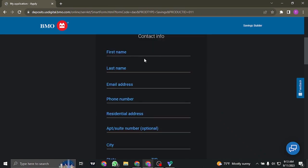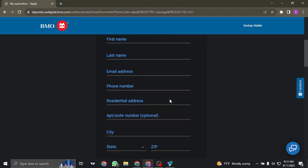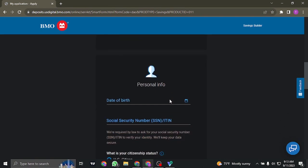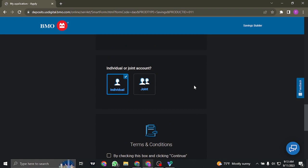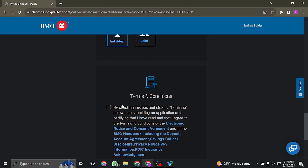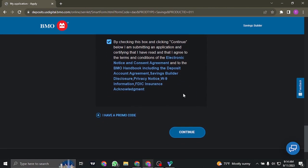So in this first step, fill in these details that are necessary. Select your date of birth, type in your social security number if you are a US citizen, and pick the type of account that you want to create, whether it's an individual account or a joint account. Agree to the terms and conditions of the bank and then click on continue.